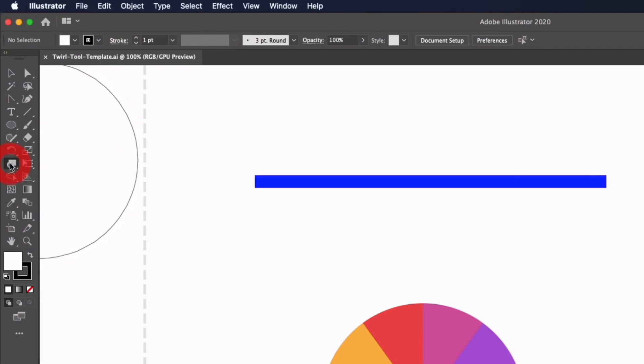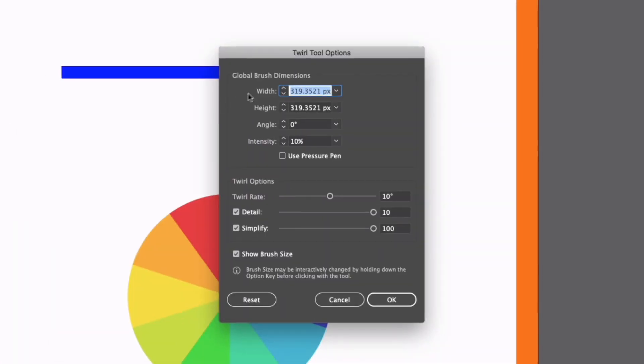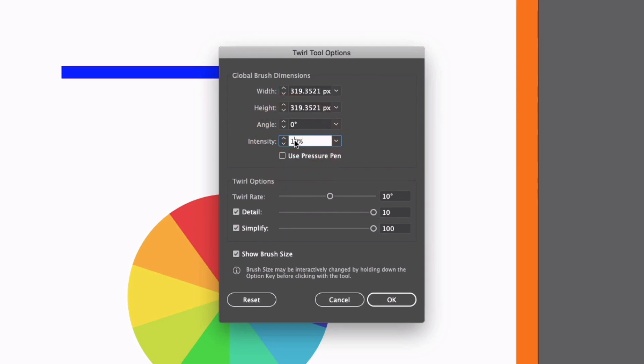Now if I double click on the tool itself, we also get some more options to choose from. I can select the brush size, for example, I can set a brush angle and an intensity amount. Now the intensity essentially refers to how quickly the warping is going to occur, so I'm going to bump this up to 50% for example.